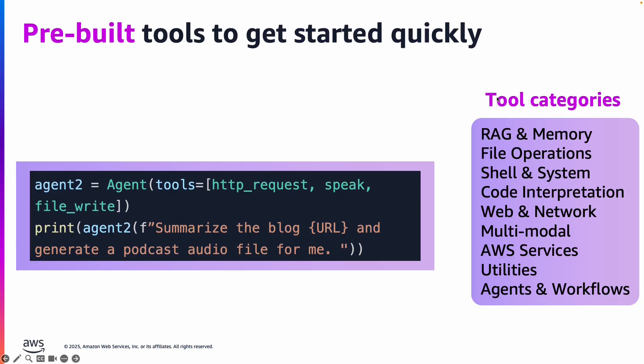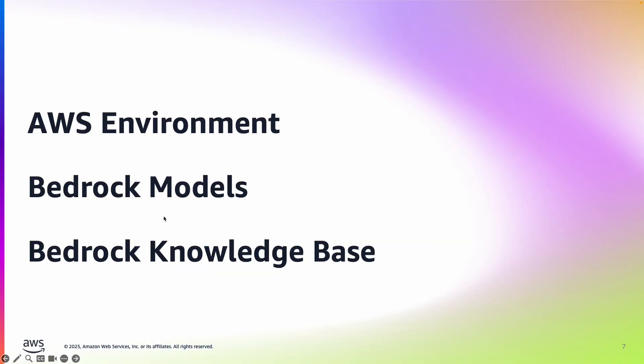Strands agents provides lots and lots of tools, an ever-increasing number of tools. You can provide many tools to a single agent and get a reasonably complex task done, such as summarizing a blog and generating a podcast audio file out of the blog using just two lines of code as an example.